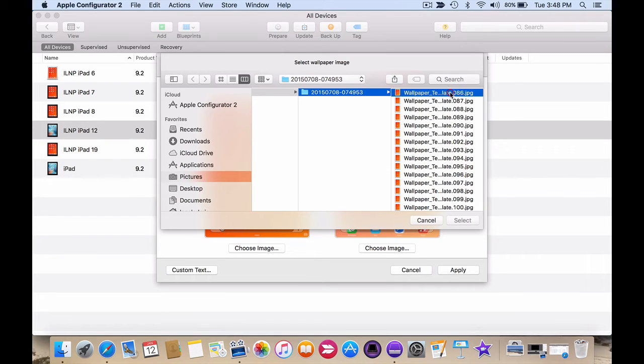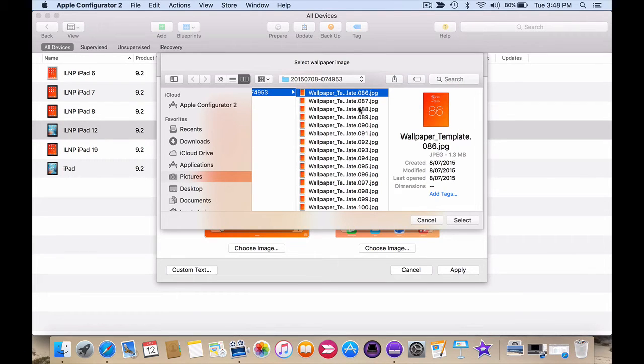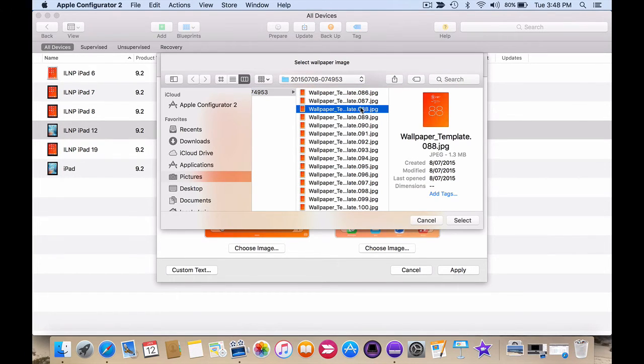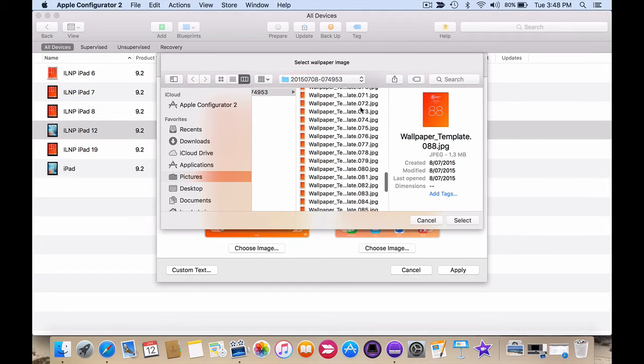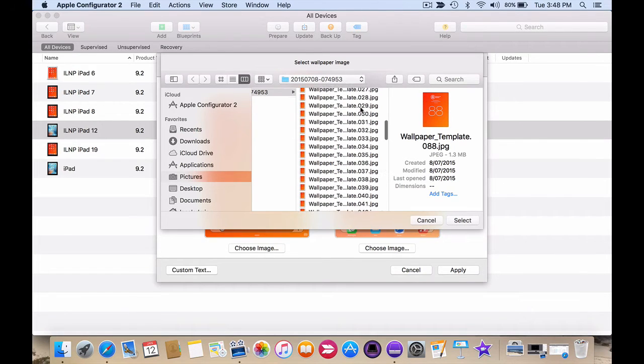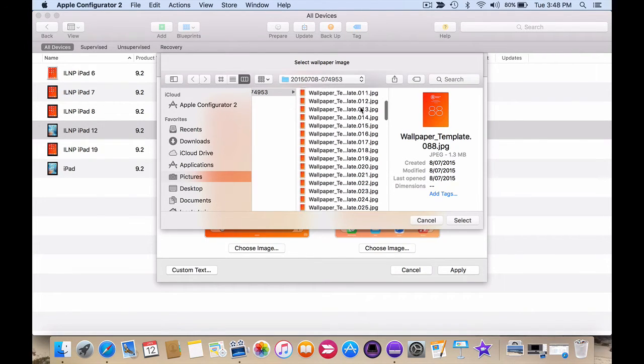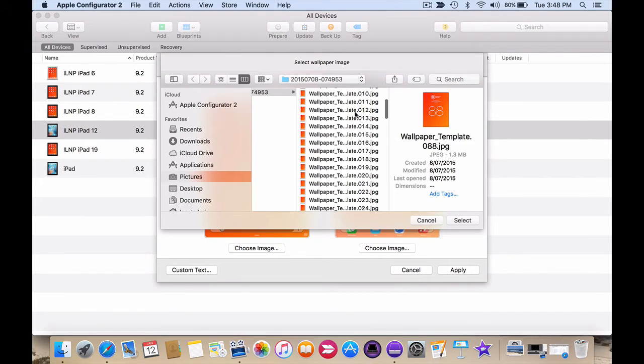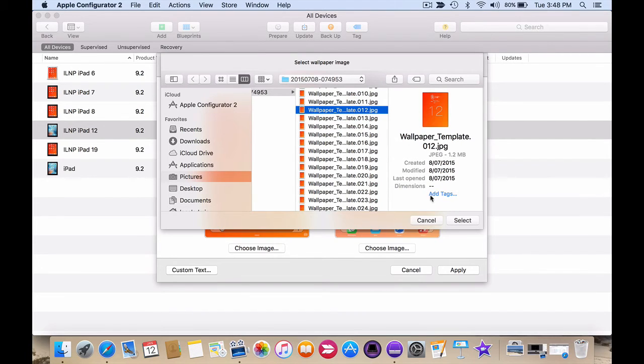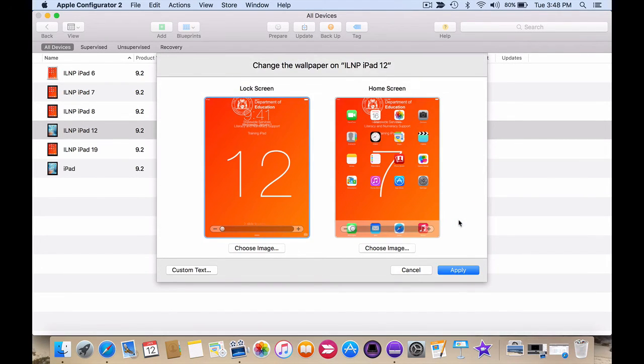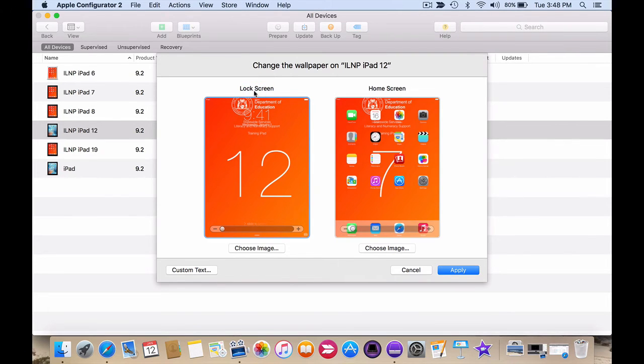This way I can very quickly find the number I want and in this case I want number 12. I click on it, click on select and I can see that 12 is now applied to the lock screen.